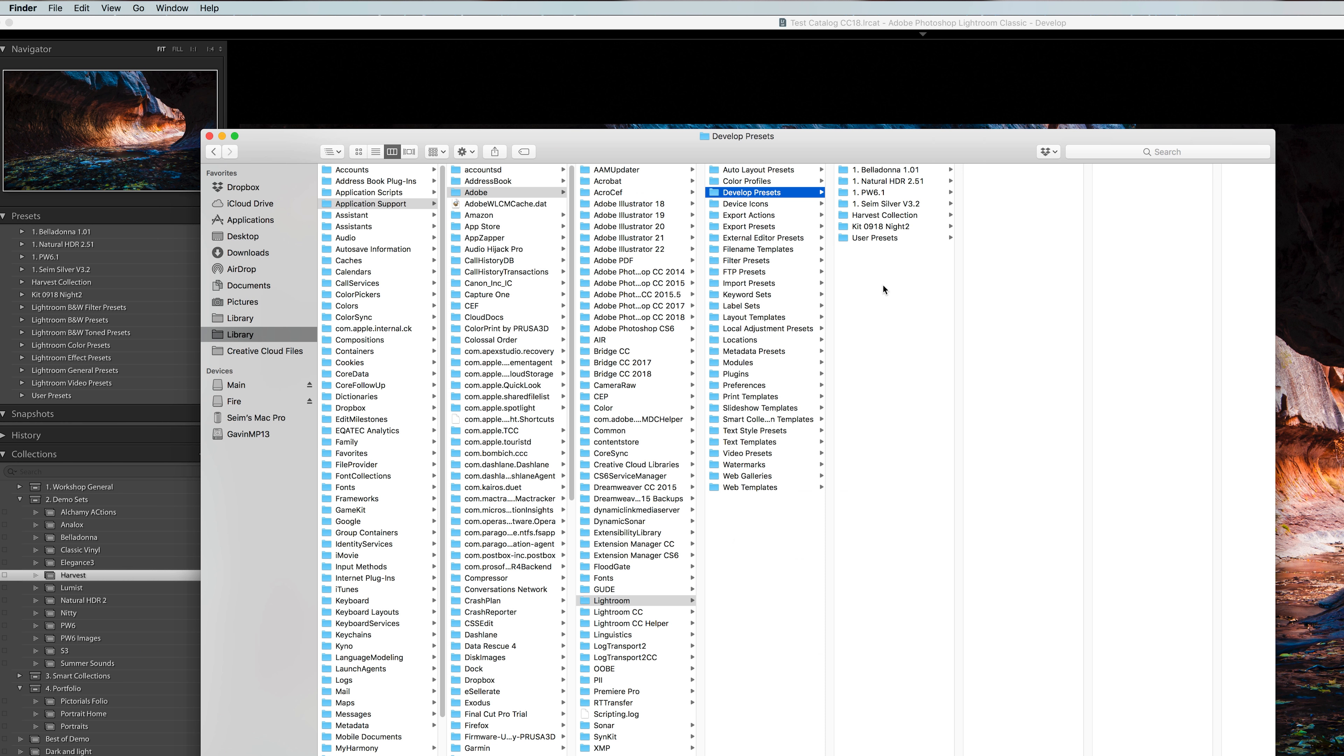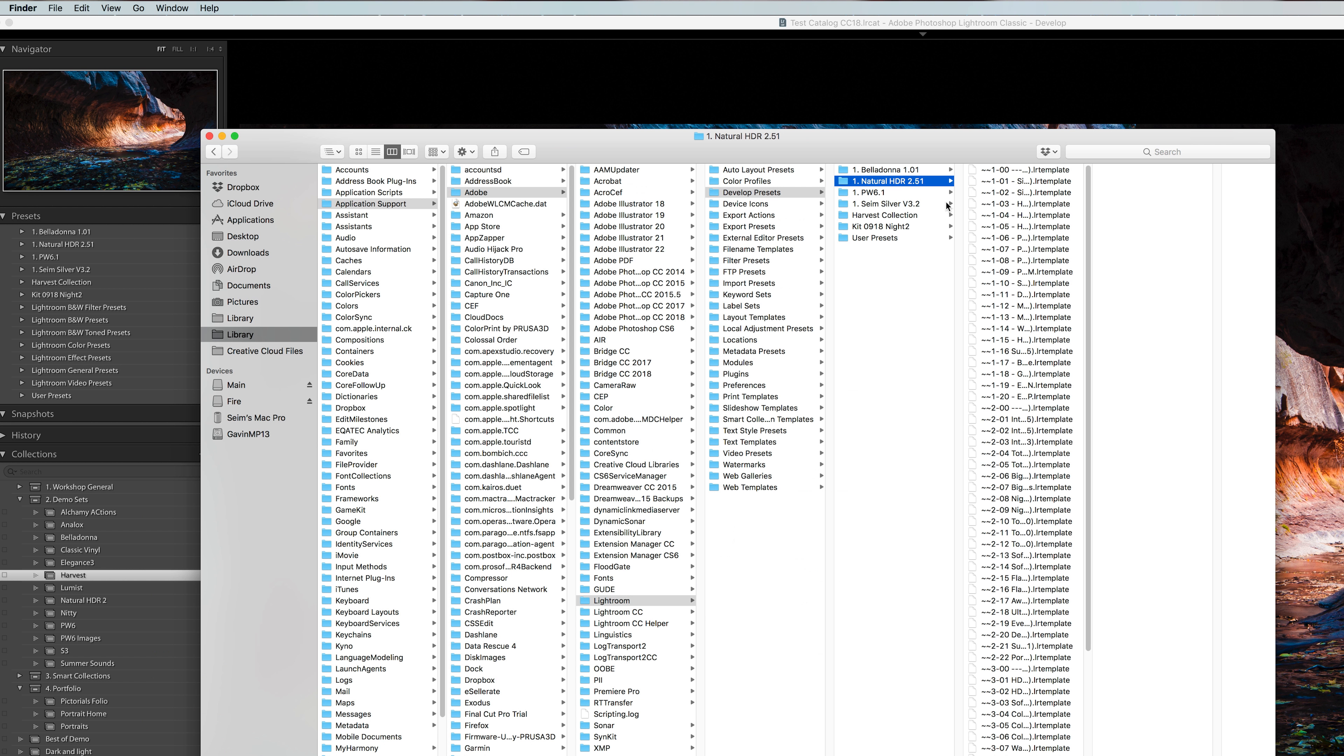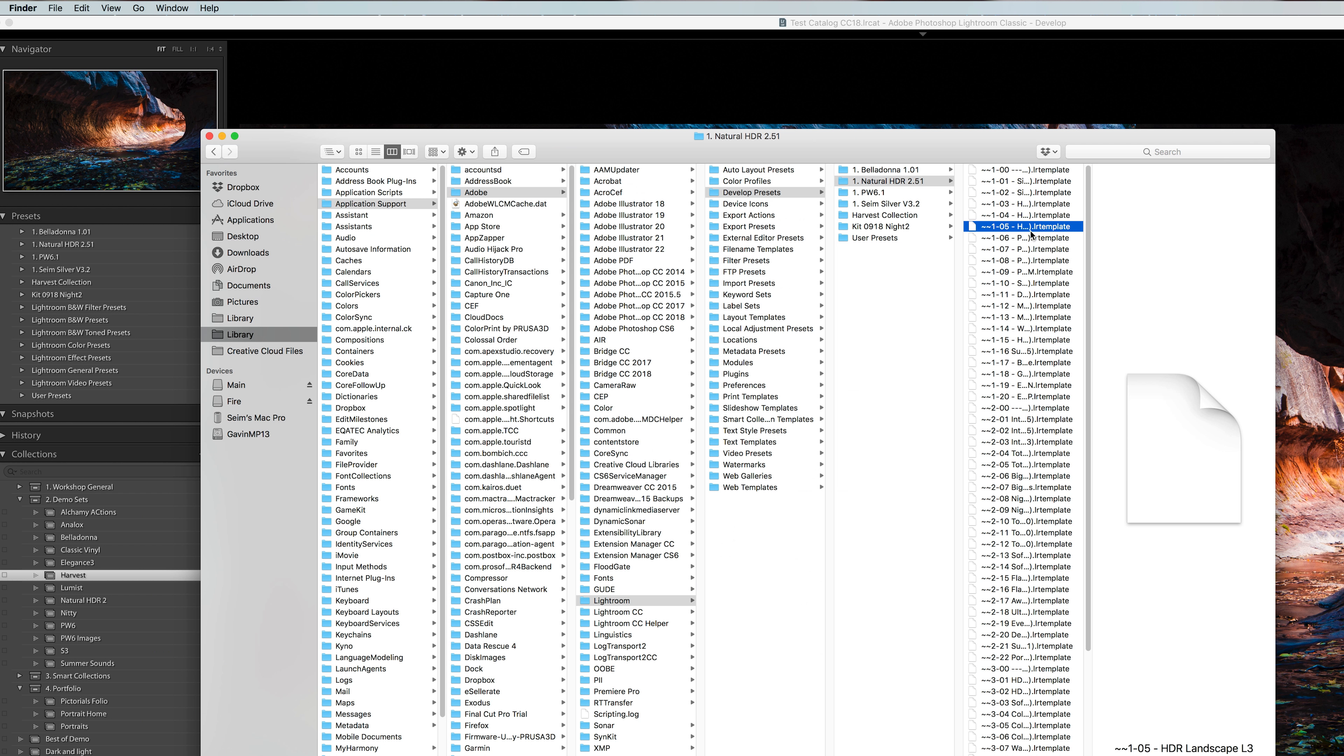The easiest way is just to put your presets into developed presets. And if you're dealing with versions really prior to about 7.1, they're actually going to need to be this LR template, old style, legacy style file format. Otherwise Lightroom's not going to recognize them and upgrade them because Lightroom wasn't using that version at that time.